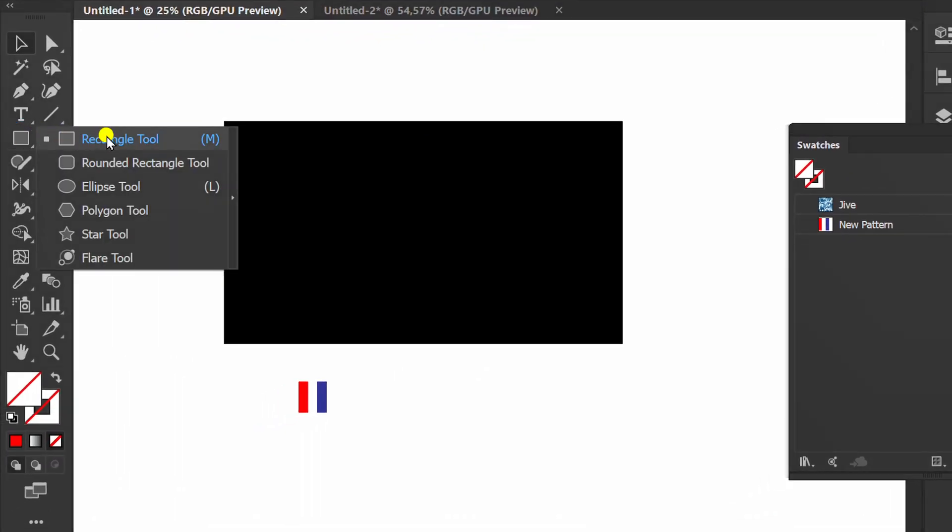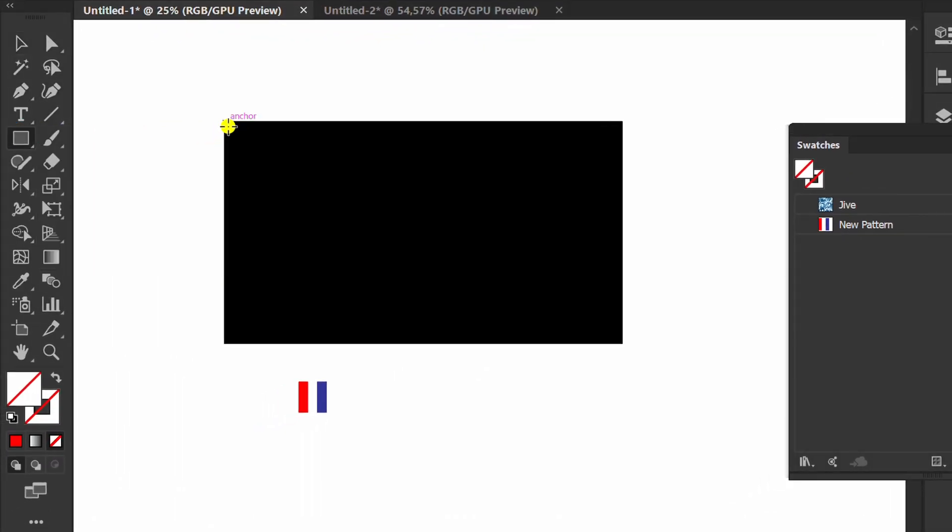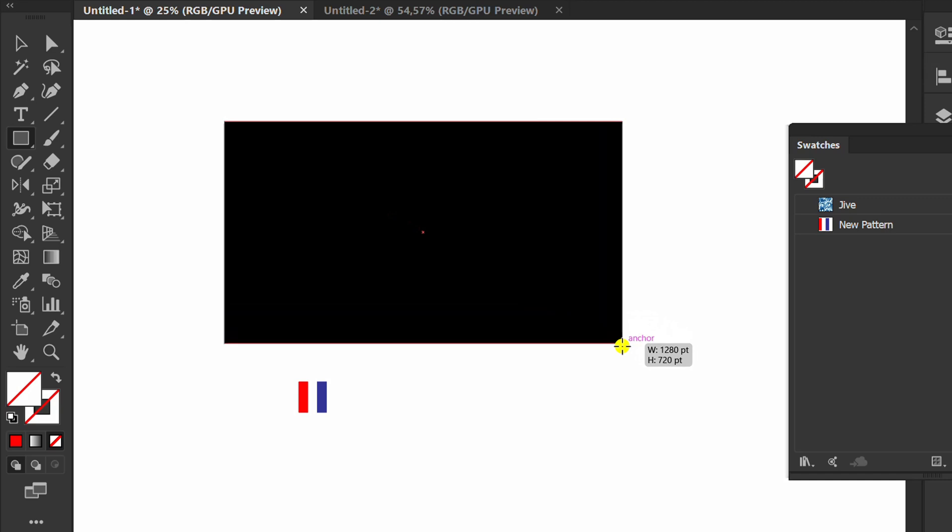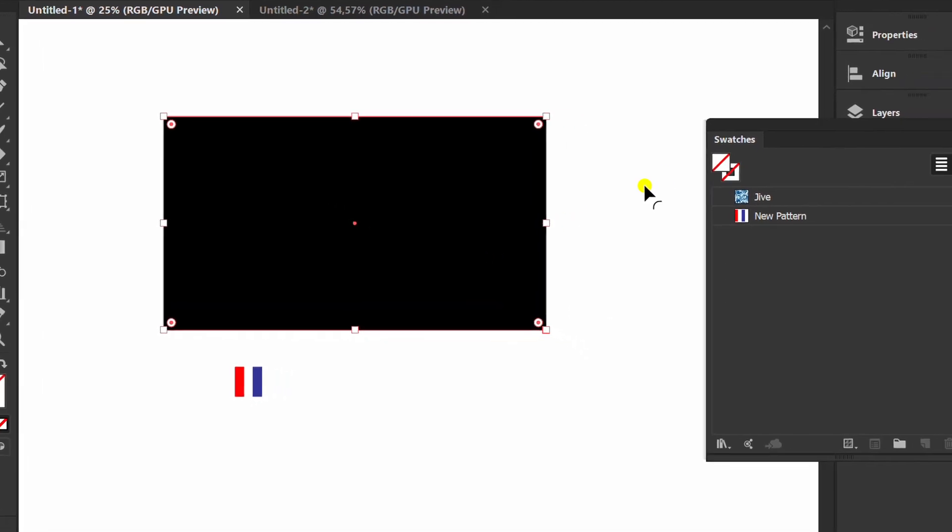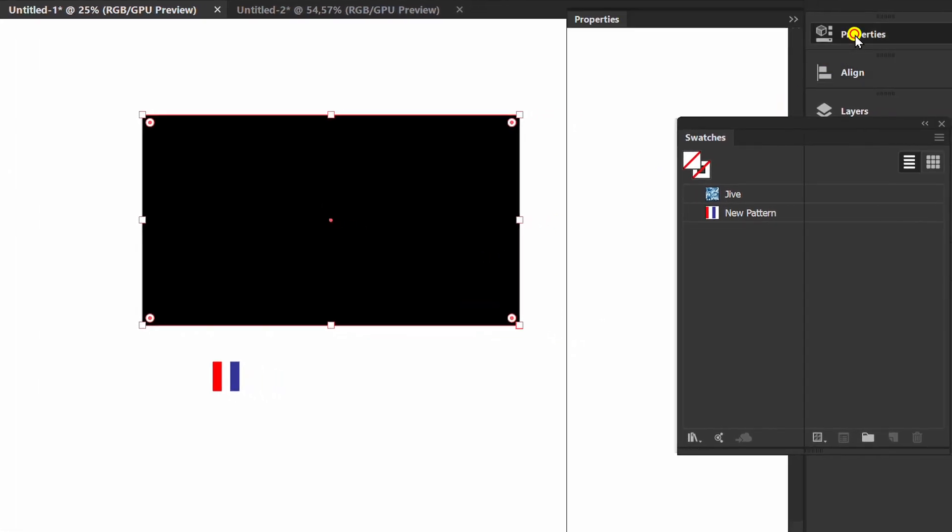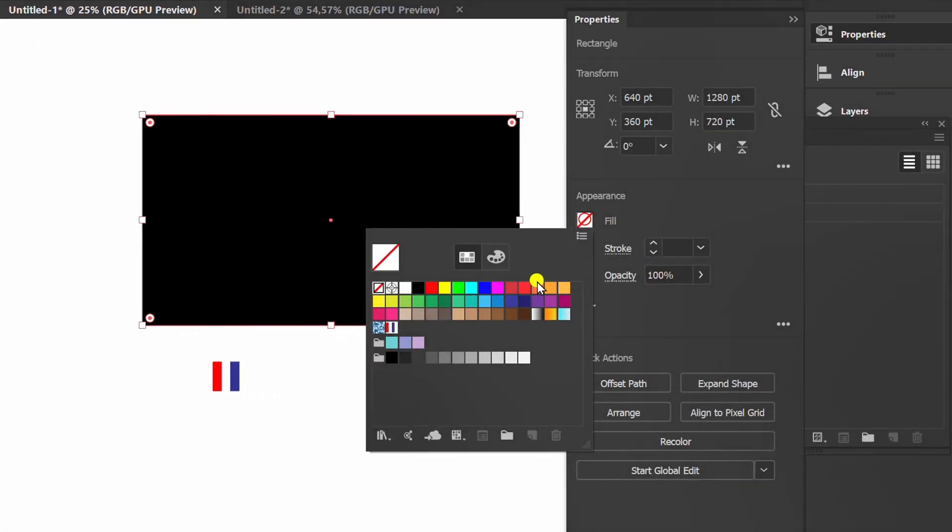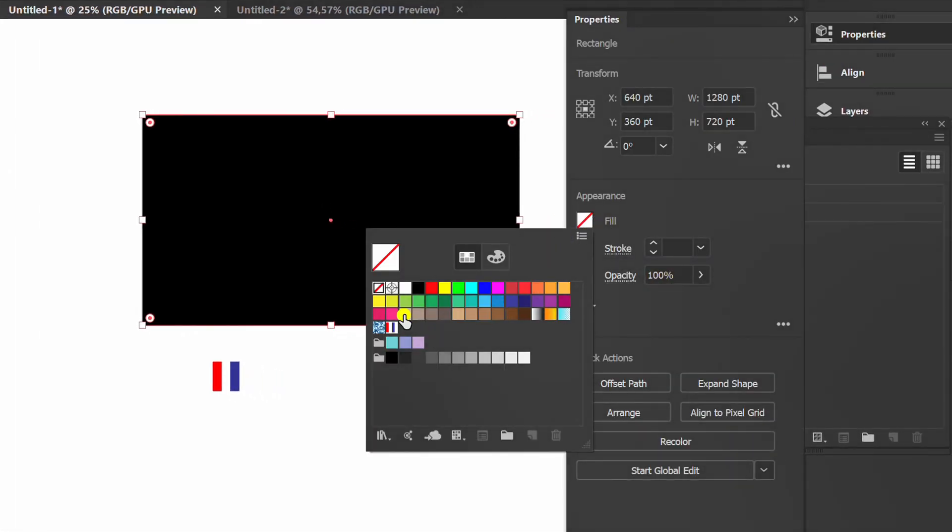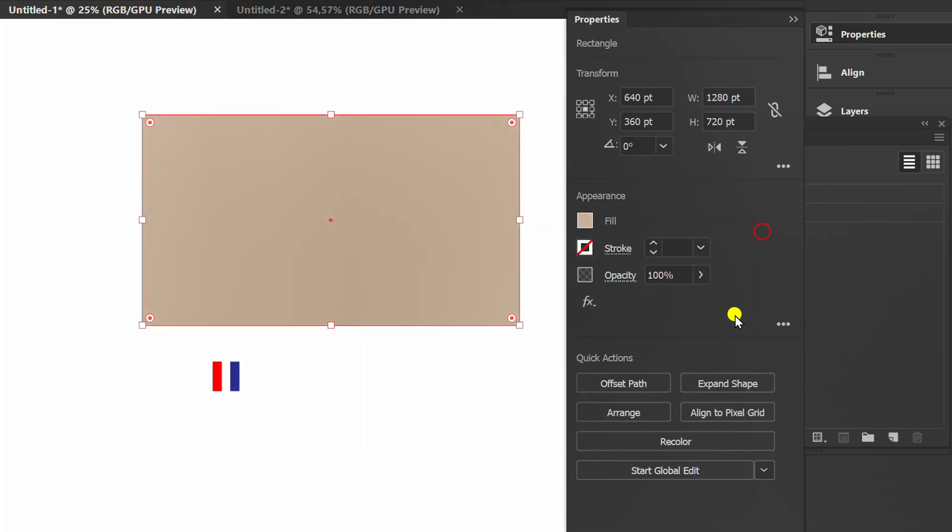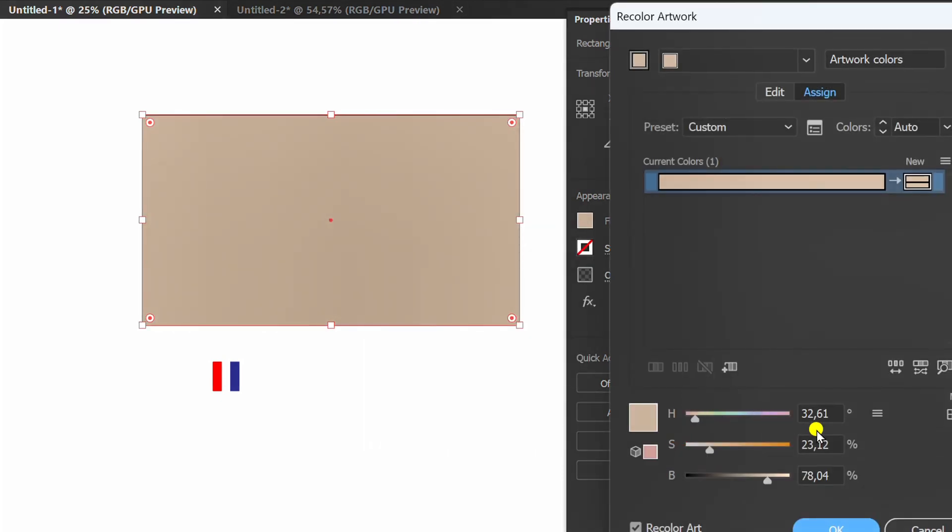Create another rectangle here. Replace it with brown. Click recolor to get a brighter color.